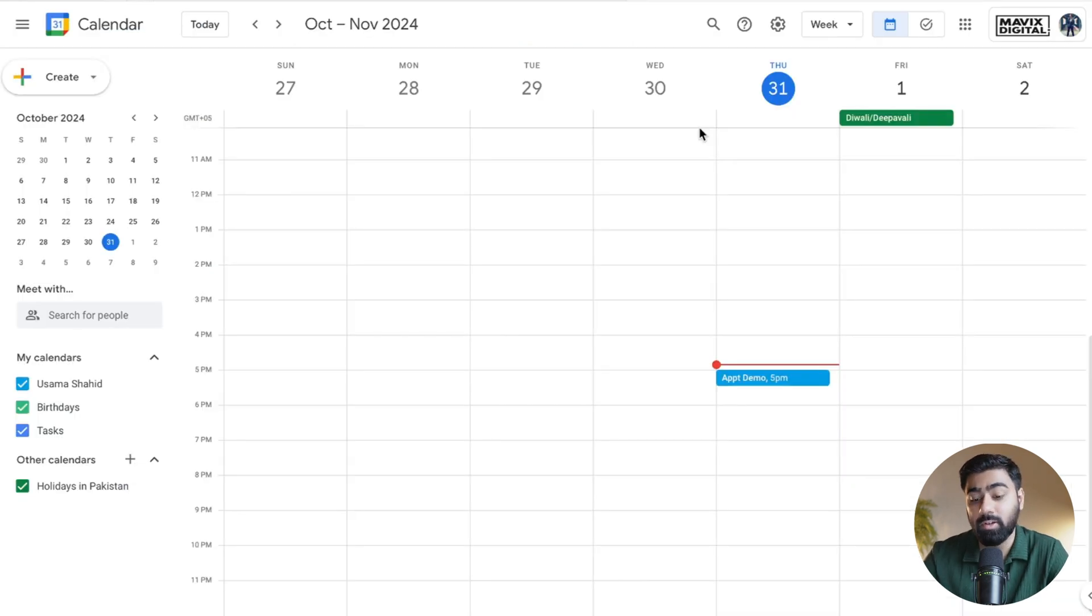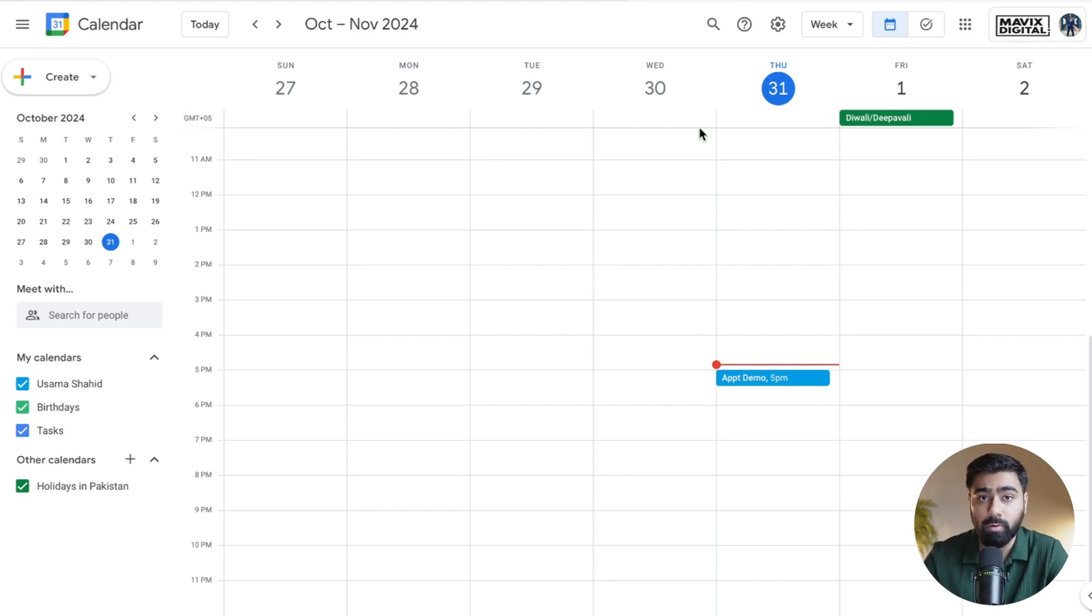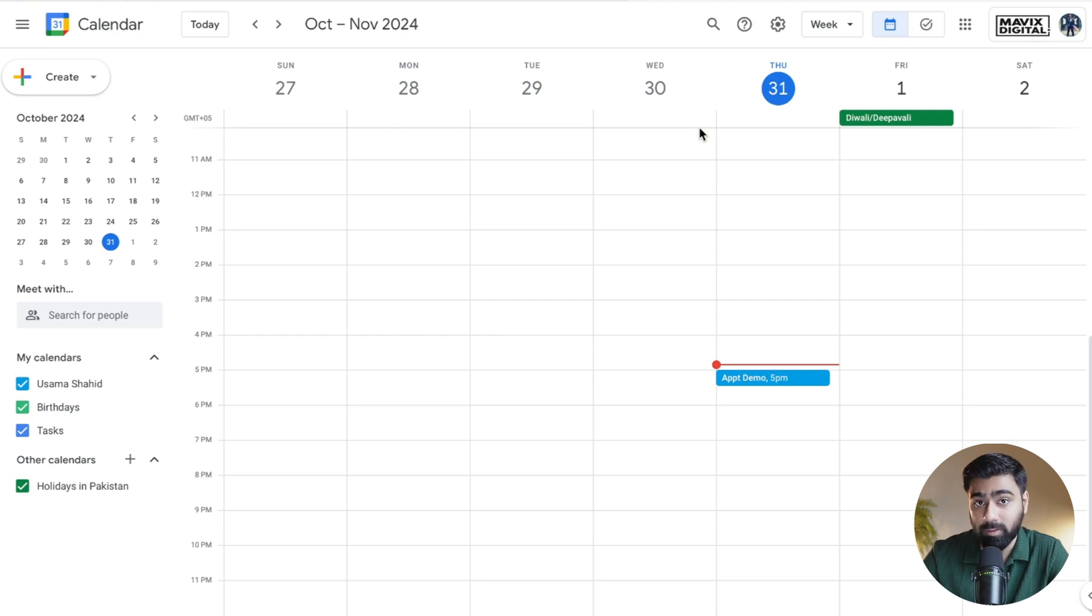The third and last way is to do it from a synchronized calendar. As you know, the calendars in Go High Level can be synchronized with Google, Outlook, or iCloud. If you add it from any of these calendars, that should also reflect under the notes for that contact for that specific appointment.